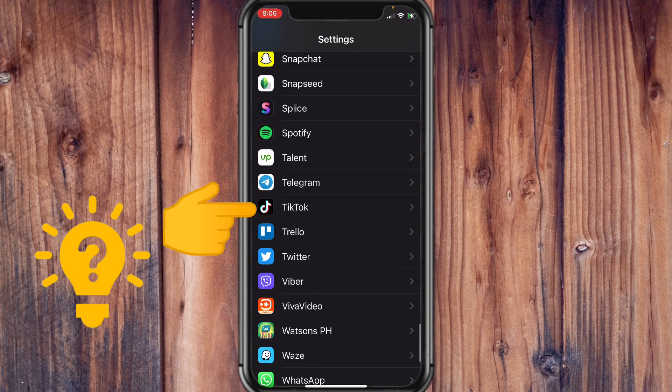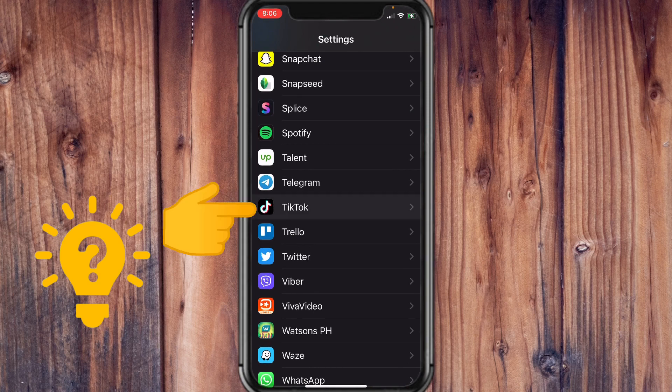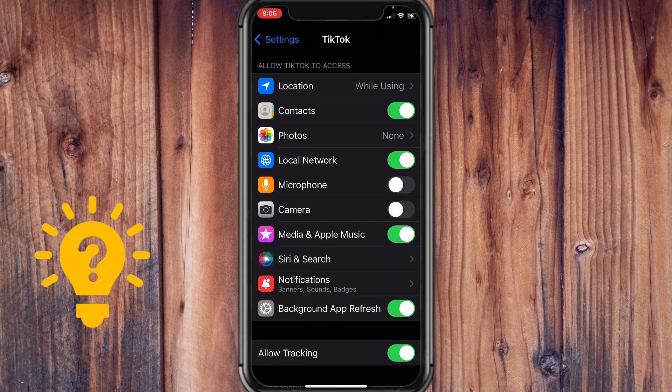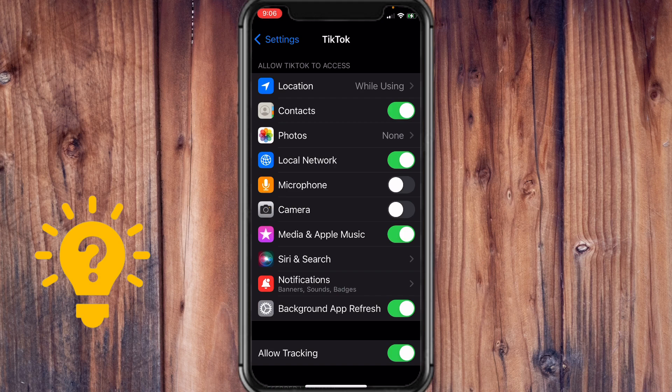Once we've found it, let's tap on that and as you can see, currently the photos is set to none.